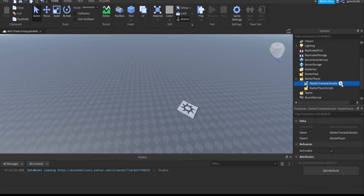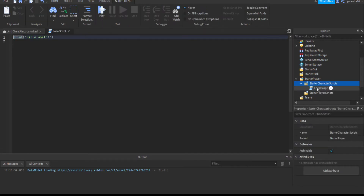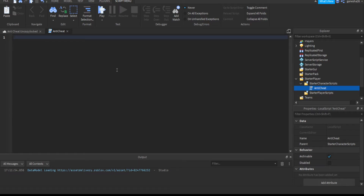I'm going to add a local script and call it anti-cheat. If you're doing this for a real game, you probably shouldn't call it anti-cheat — you should call it a random name so they can't trace it. People do hacks using programs that act like a console, where they can just input a line of code and run it on the game, which means they can disable your anti-cheat.